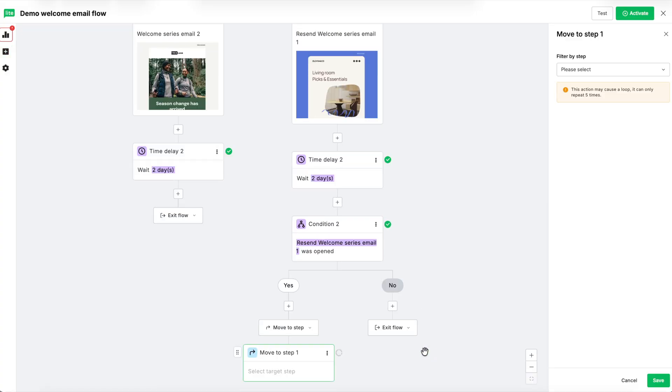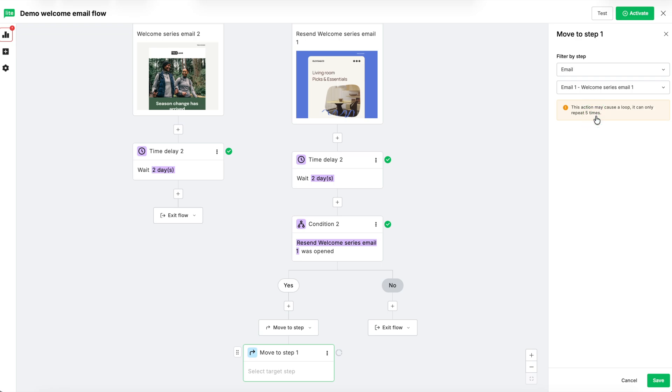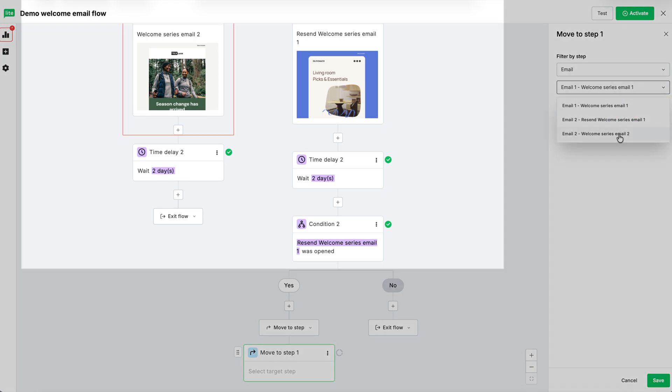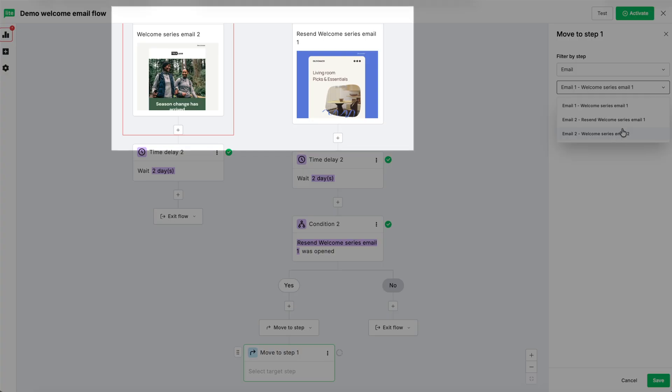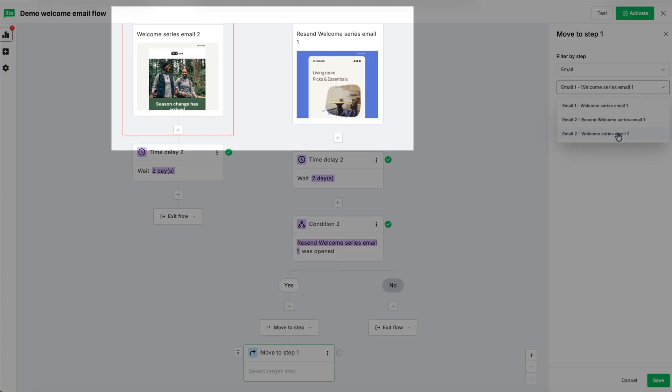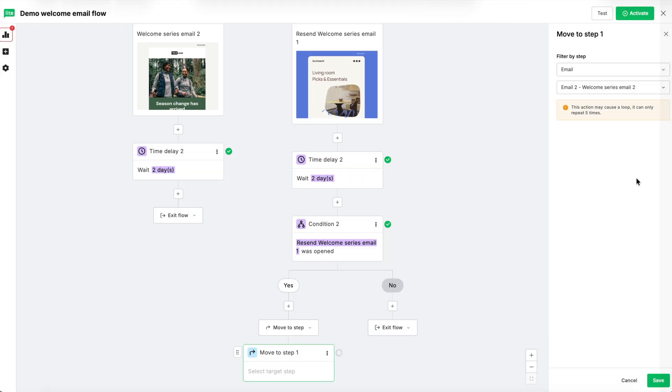In the dropdown that appears on the right, select email. Then in the next dropdown, select email two, welcome series email two. You'll see a selection box over the step as you hover over your options. Hit save.